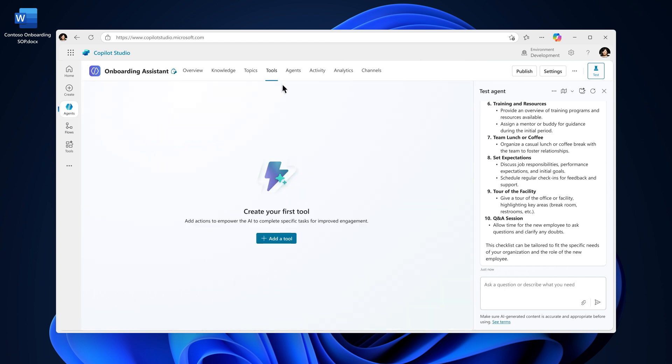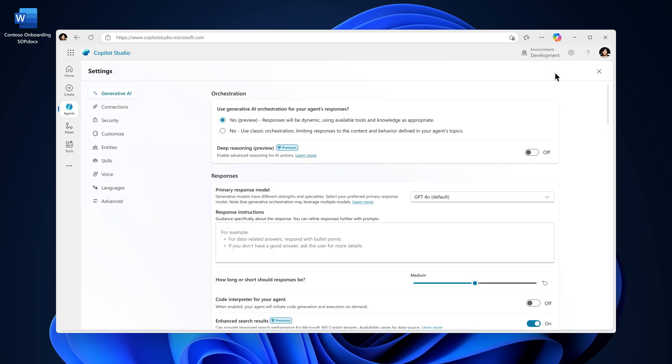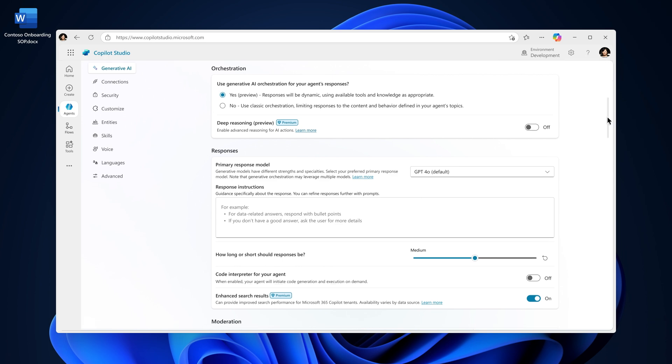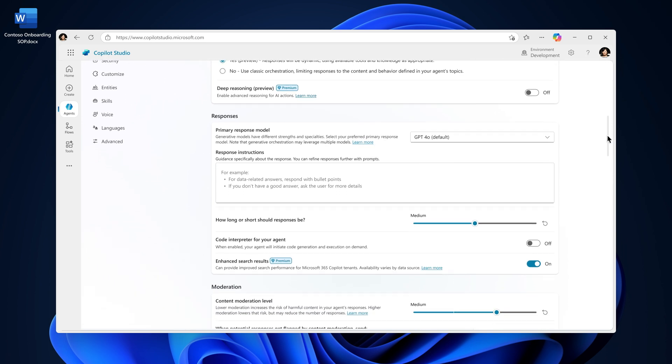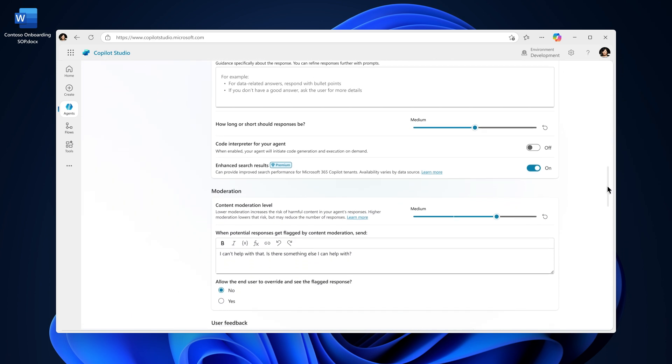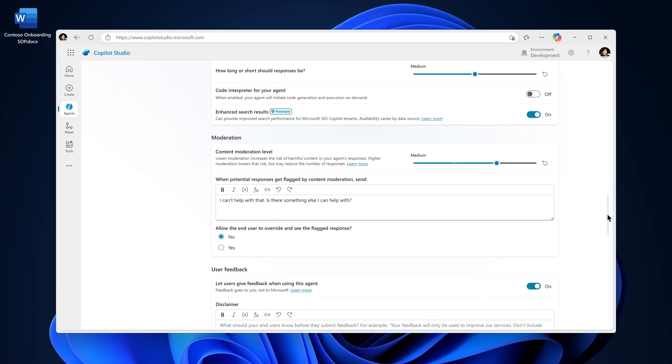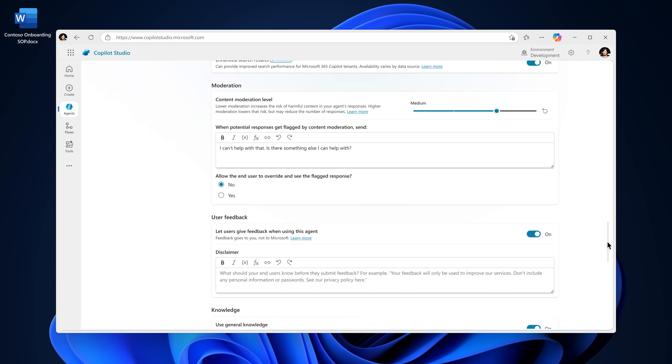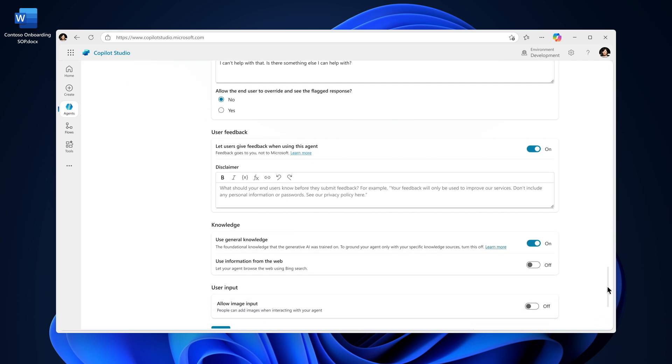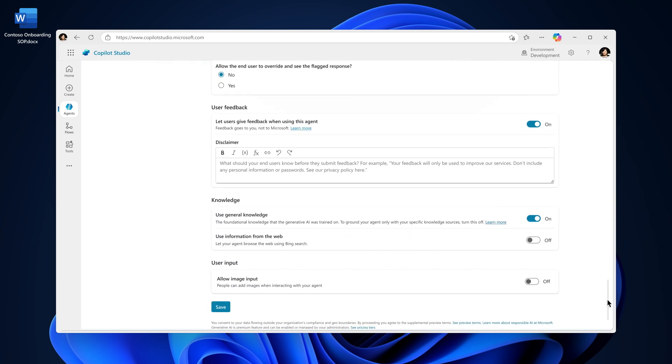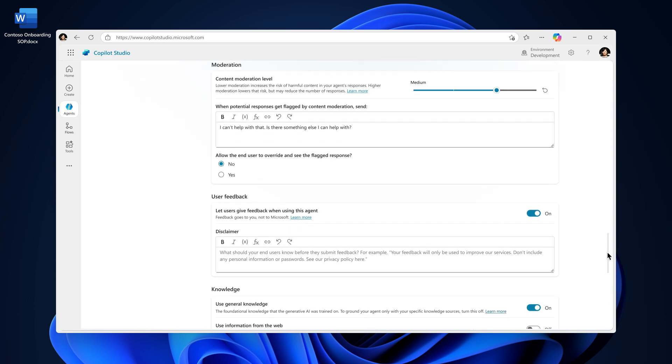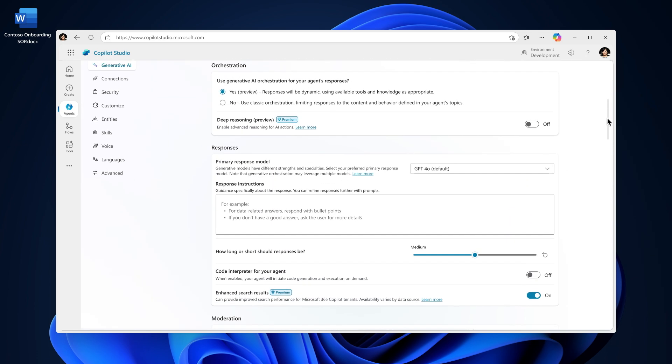Tools enable your agent to perform tasks or workflows from within topics or can be a tool that your agent leverages based on the user's query when the agent's orchestration is set to Generative. Generative is LLM-driven orchestration that enables your agent to adapt and dynamically change plans based on the user's responses, leveraging the various agent components that you configure your agent with, reducing escalations and making it more dynamic to support users' needs.